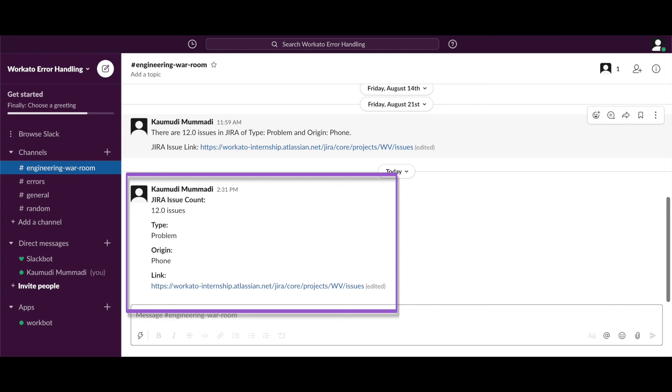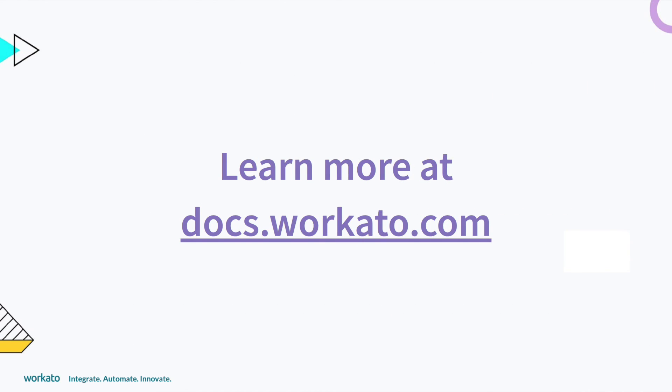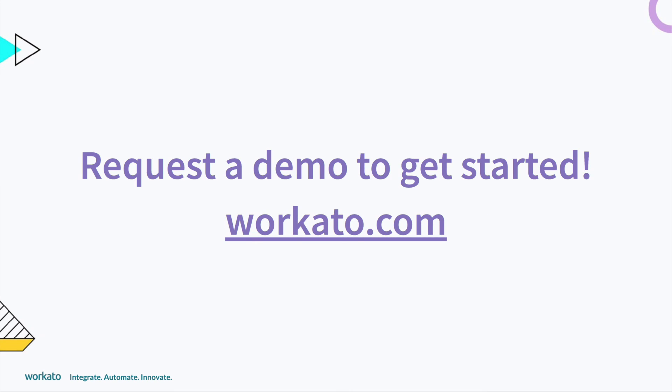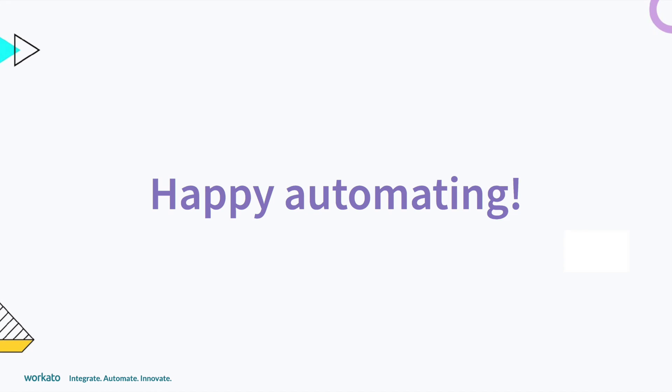This is one of the many ways you can enrich data to provide more context and relevance. See how easy that was? Now you can transform your data easily to fit your needs. To learn more, visit docs.workado.com or request a demo today. Happy automating!